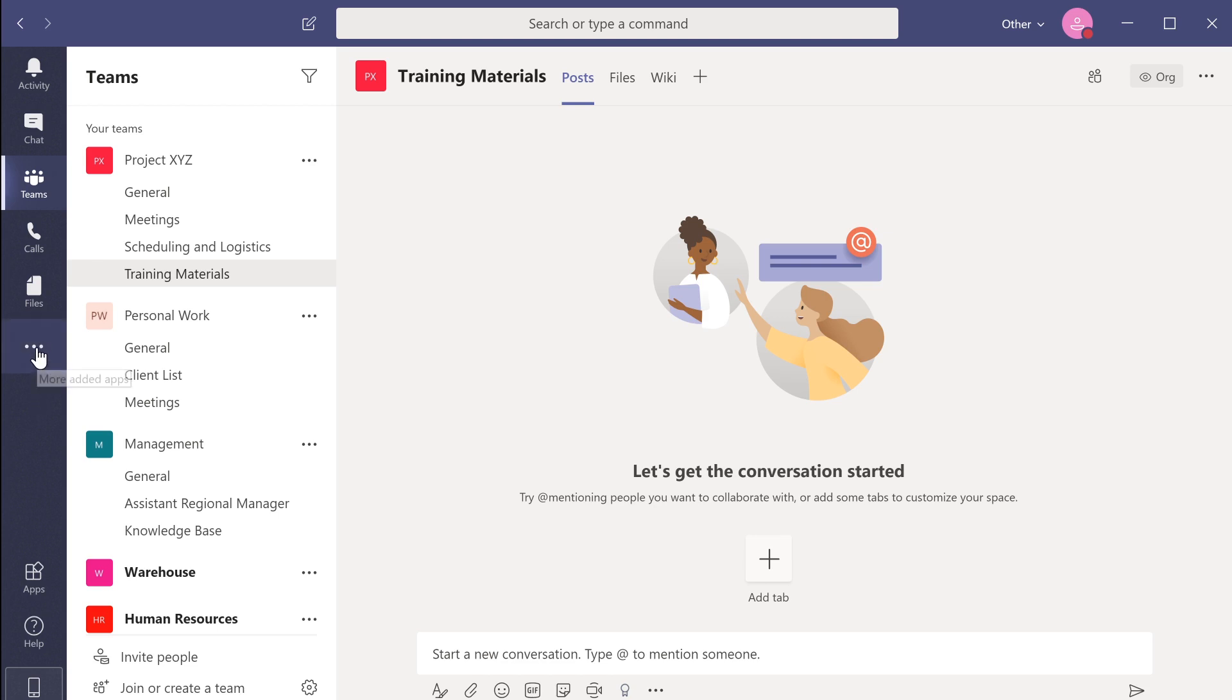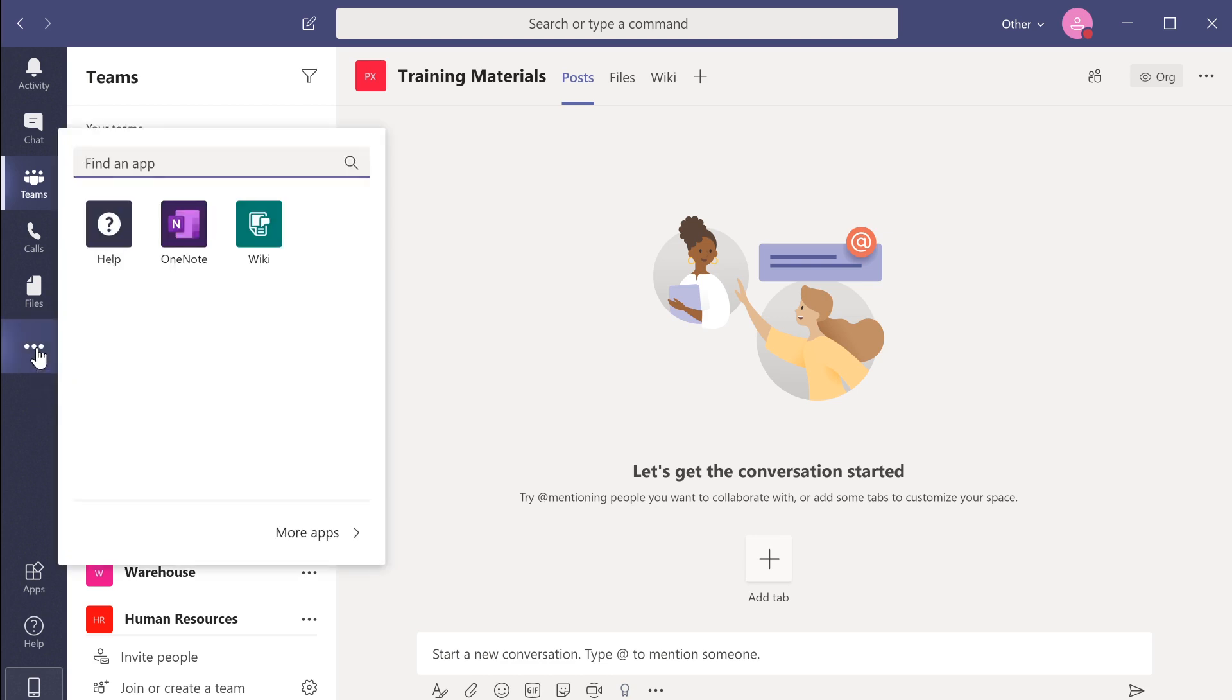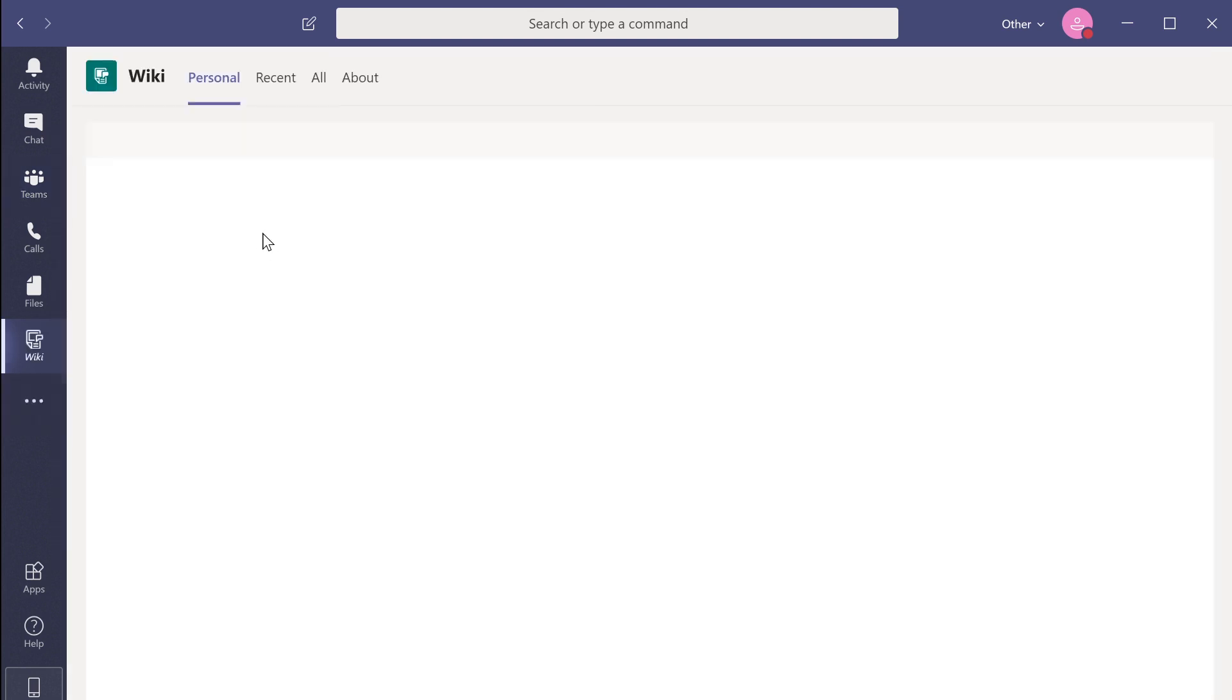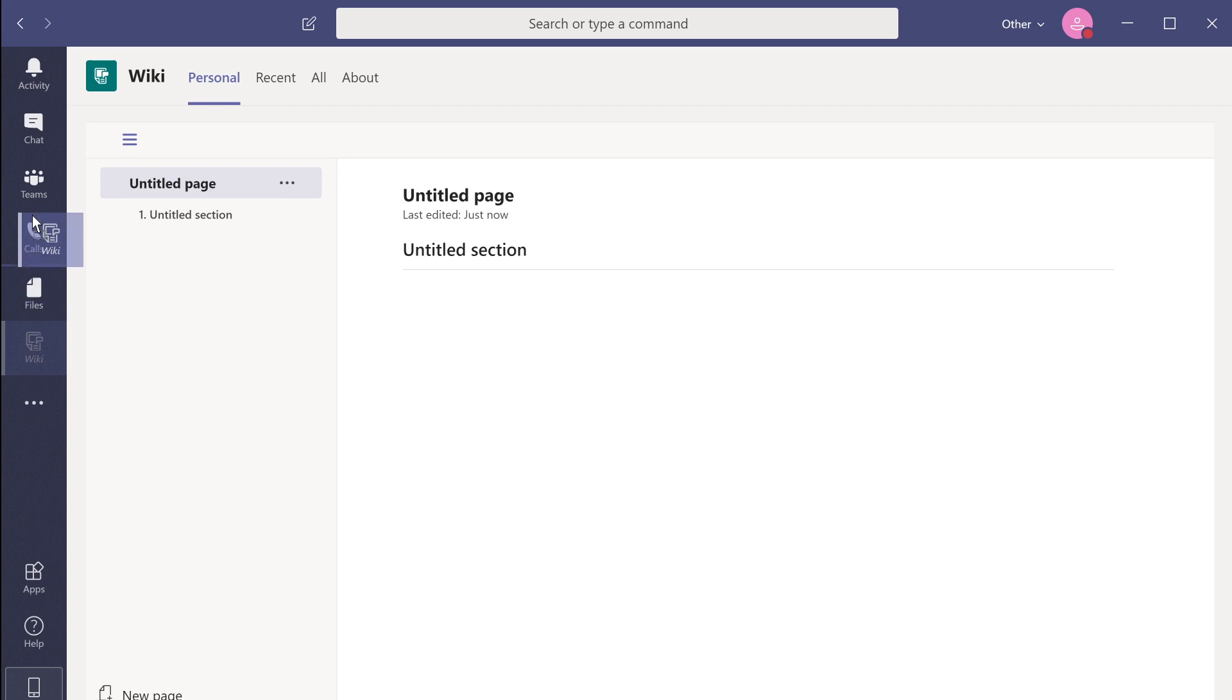By clicking on the ellipsis, you can select an app and pin it to the navigation bar. You can also click and drag tabs to change their position to best suit your needs.